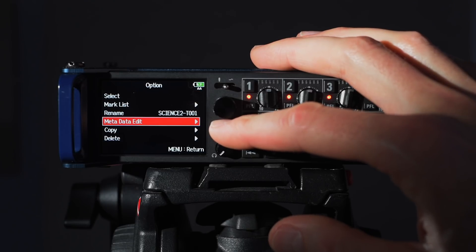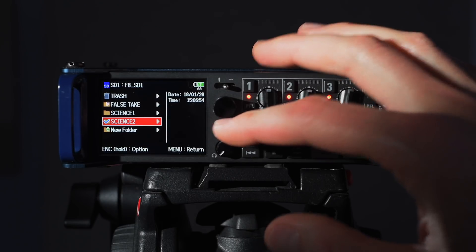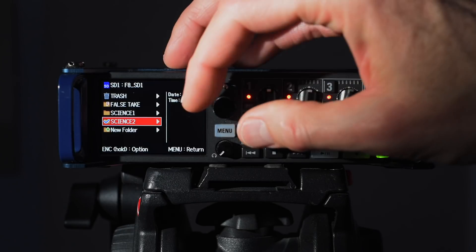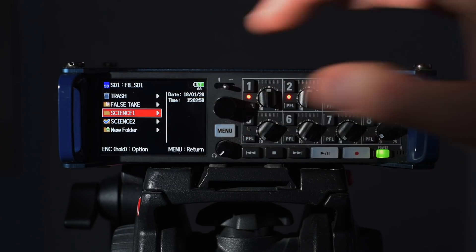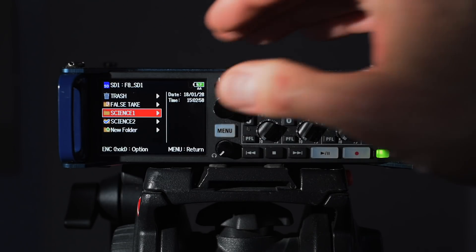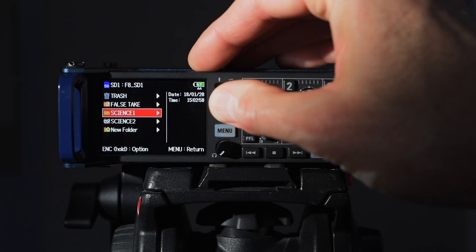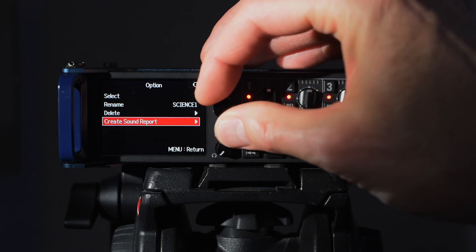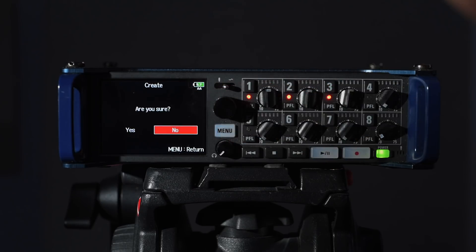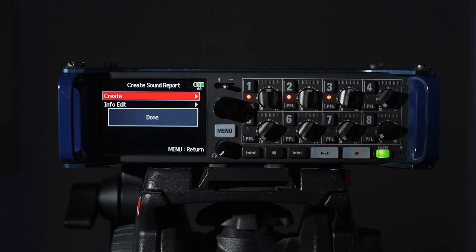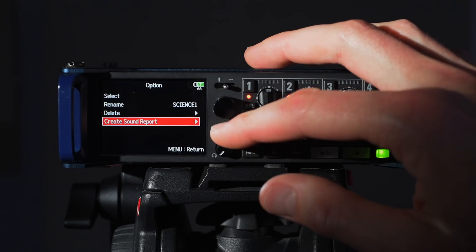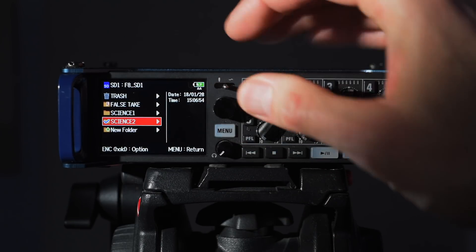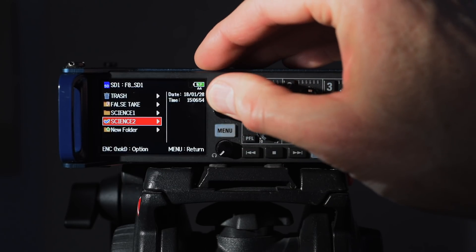Come back out, that's cool. Now when I'm done with shooting for the day, what I'm going to do in this particular scenario is create a sound report for each of the scenes. What I can do here is press and hold on science one and create sound report. Am I sure? Yes I'm sure. Go ahead and do that. Come and do the same thing for science scene two. Press and hold, create sound report, create, good.